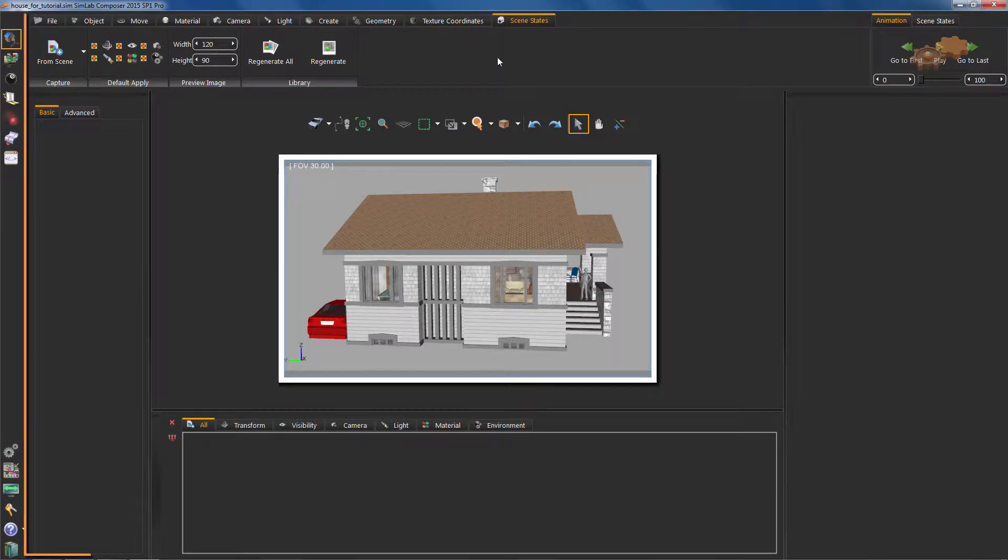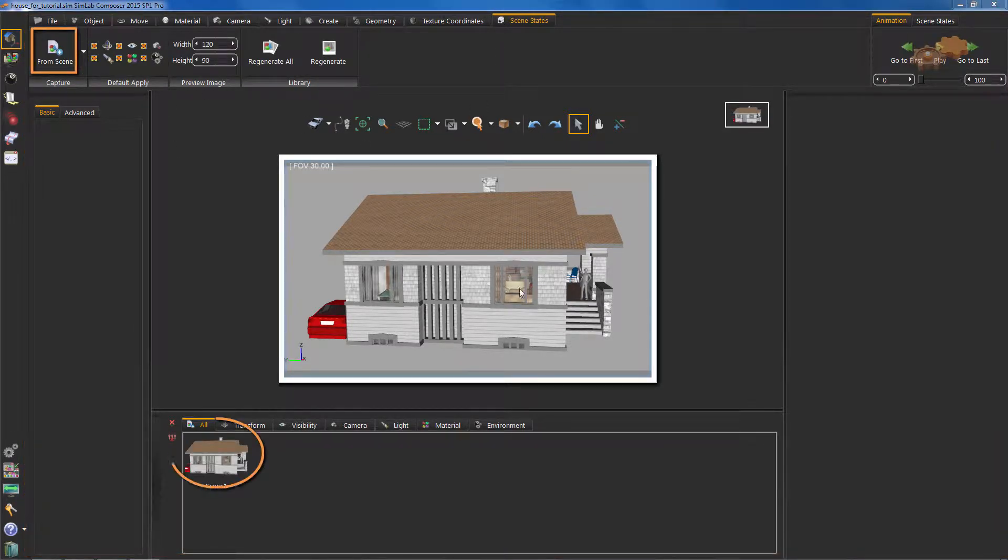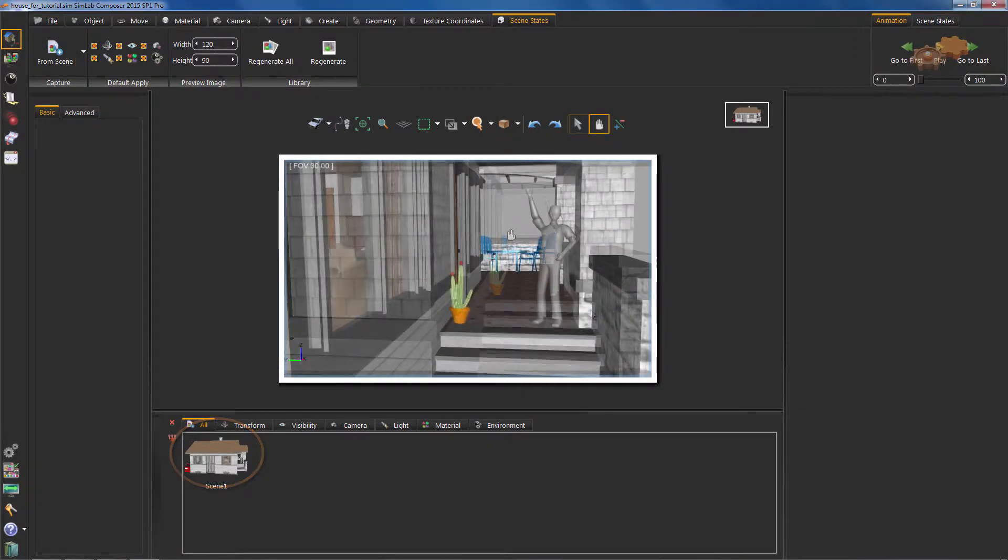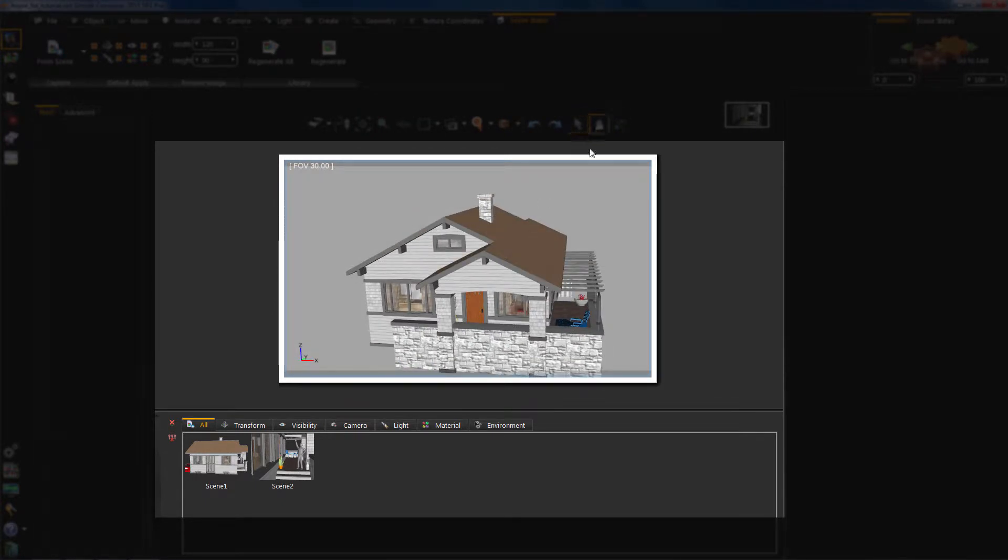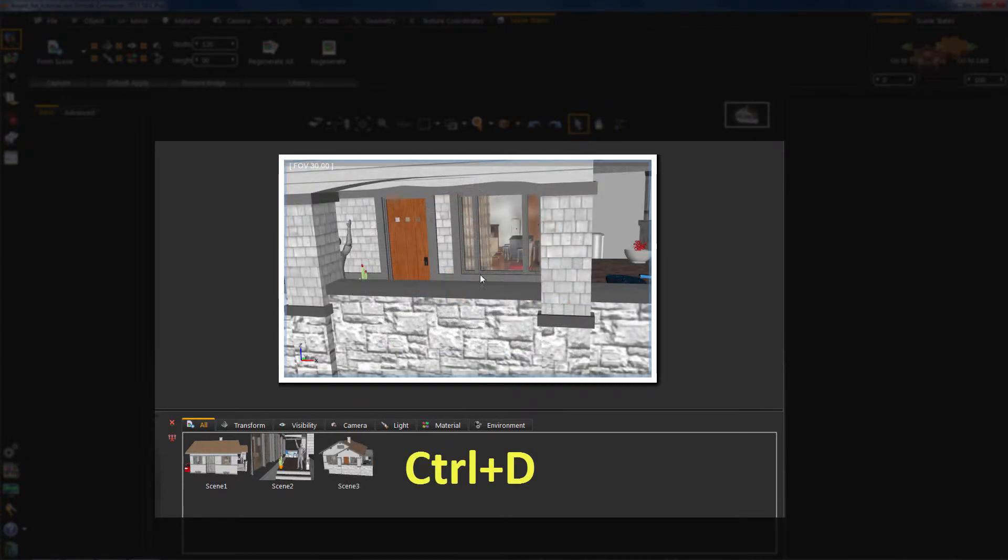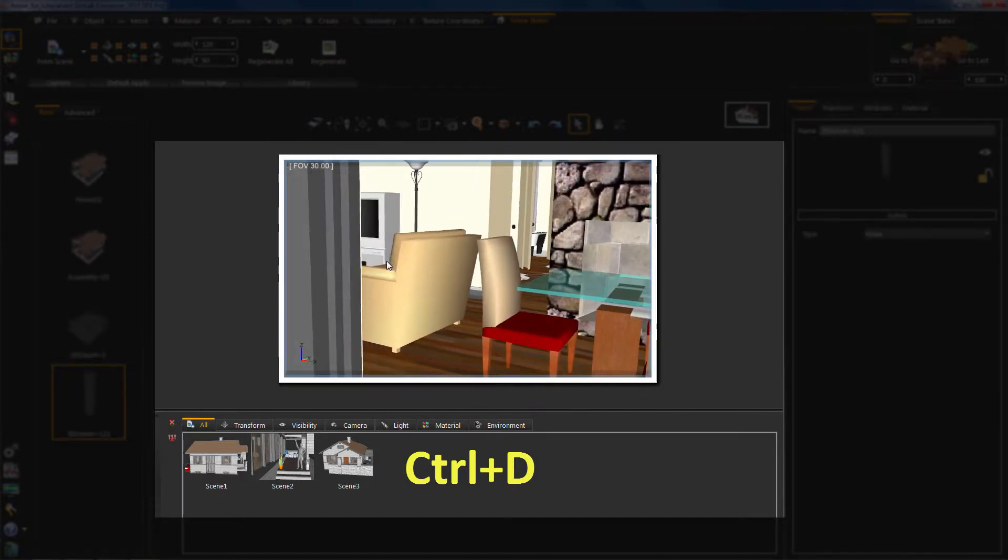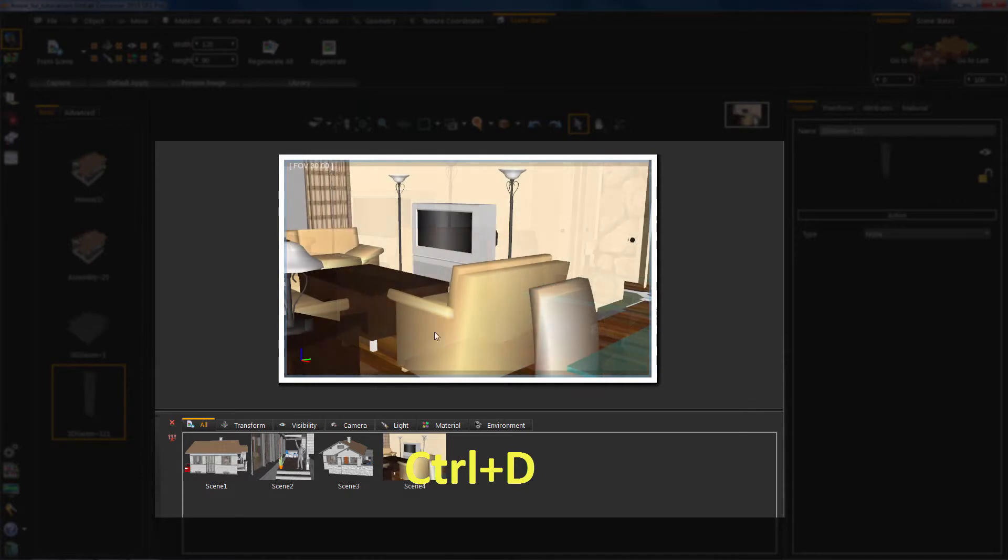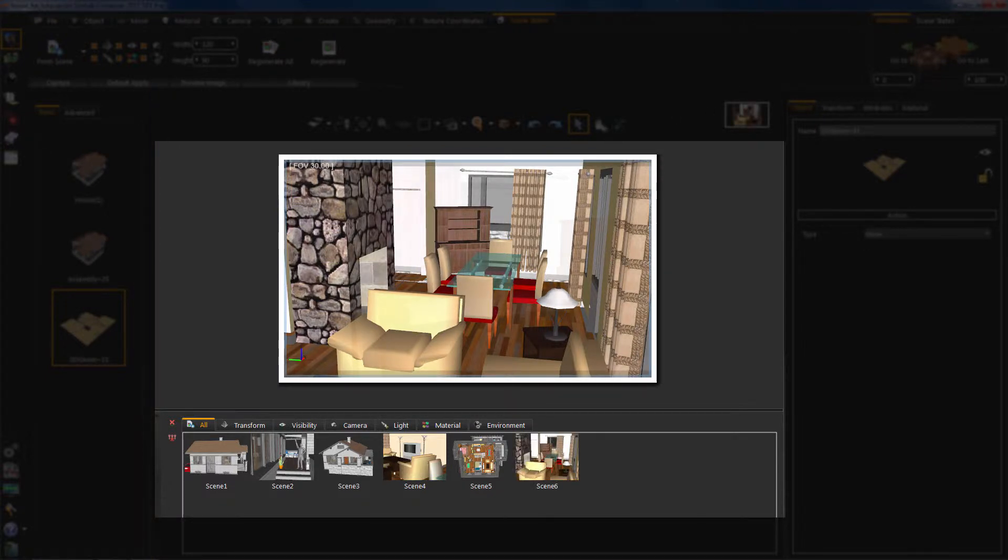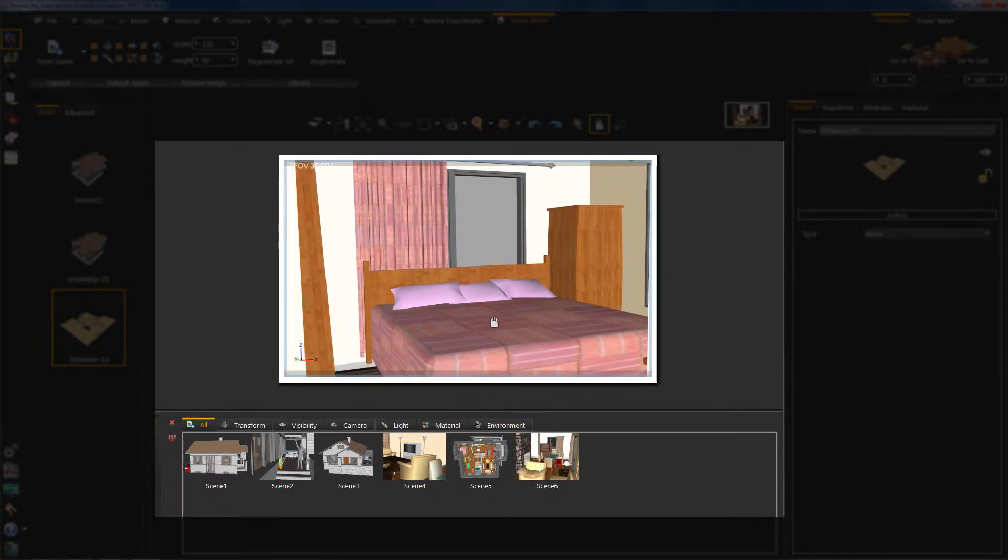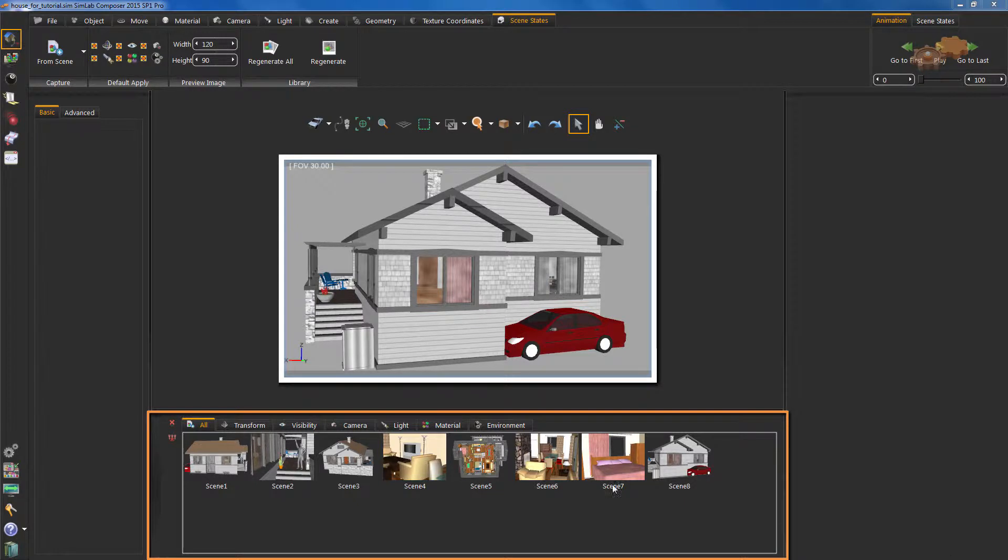Now, choose Scene State Taskbar. Hit on From Scene to capture images from the model. Or, you can press Ctrl+D. You can see your captured images below.